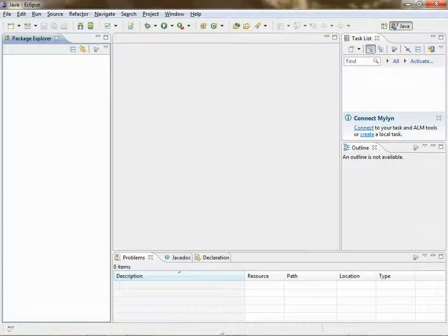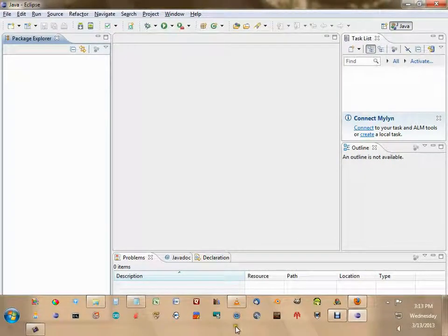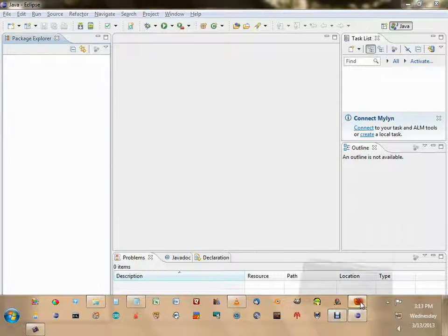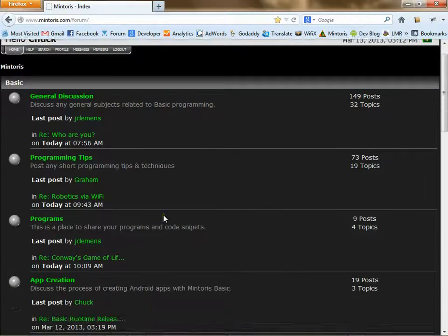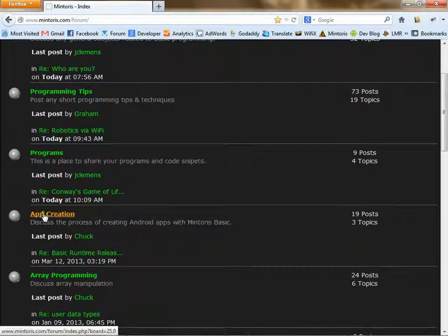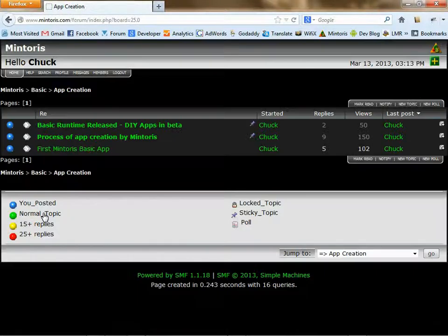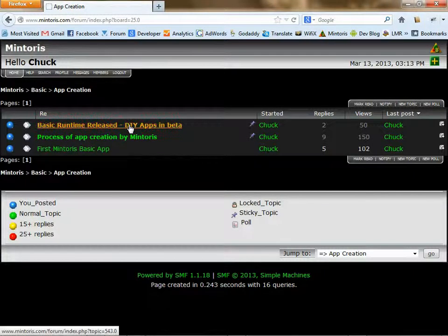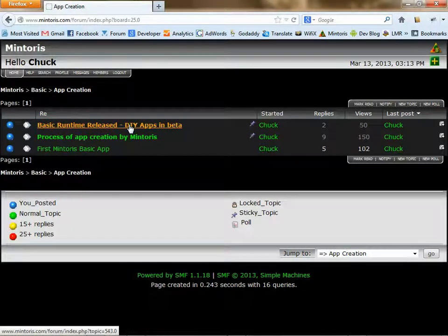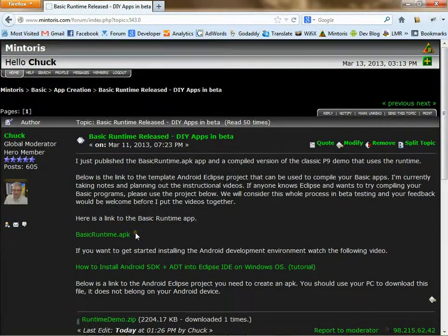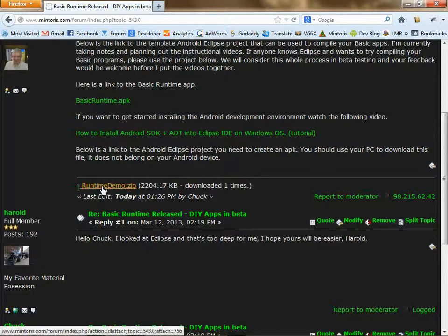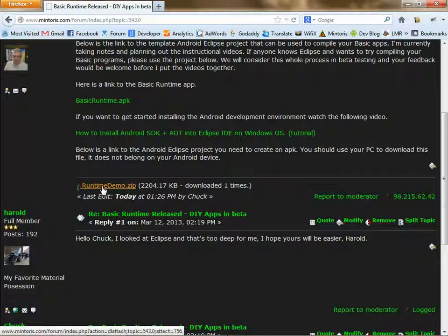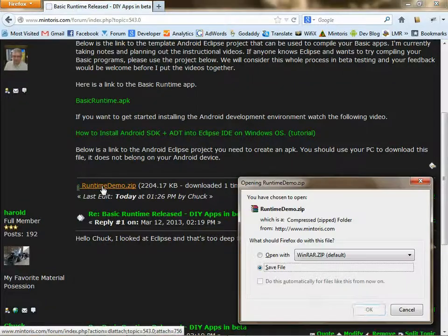You will need to download a copy of the basic runtime demo. It is found on the forum under App Creation, Basic Runtime Release, and RuntimeDemo.zip. Download that file.